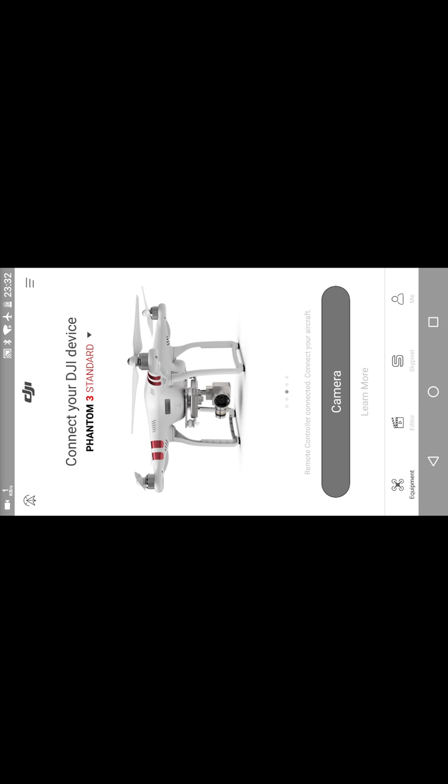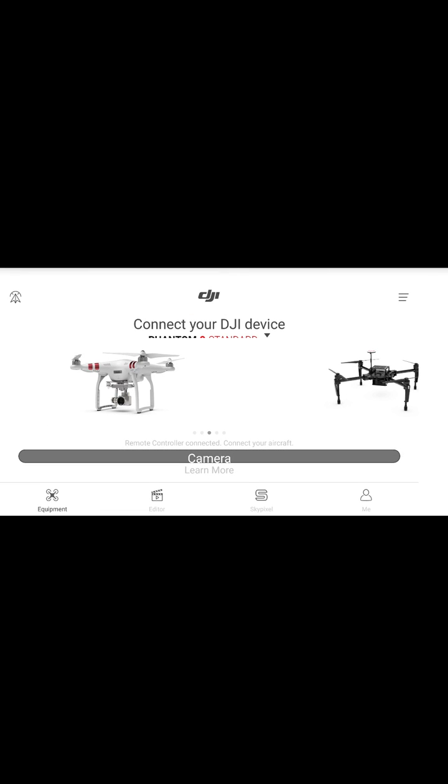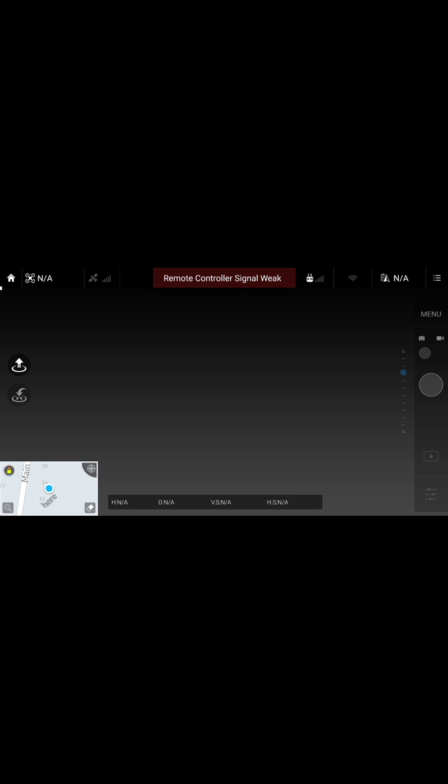And once you've registered, you'll be faced with this screen and then be able to click on camera. And now you can see, my drone's not on, but I'm actually connecting to it. So that's really the way to do it.